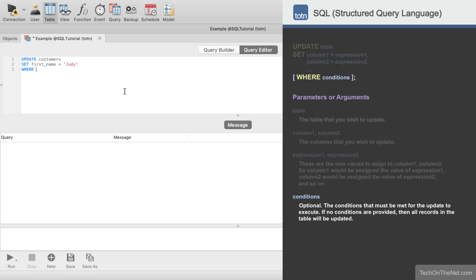The where clause is optional. It is used to specify conditions that must be met for the records to be updated. If no conditions are provided, then all records in the Customers table will be updated.